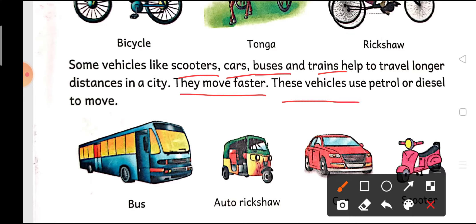These vehicles use petrol or diesel to move. इन vehicles को — जैसे bus, auto, ricksha, car, scooter — इनके अंदर पेट्रोल और डीजल डालते हैं। इनके अंदर petrol और diesel fuel होता है, तभी ये buses और vehicles move करती हैं। अगर petrol और diesel इनके अंदर fill नहीं होगा तो ये move नहीं करेंगे।